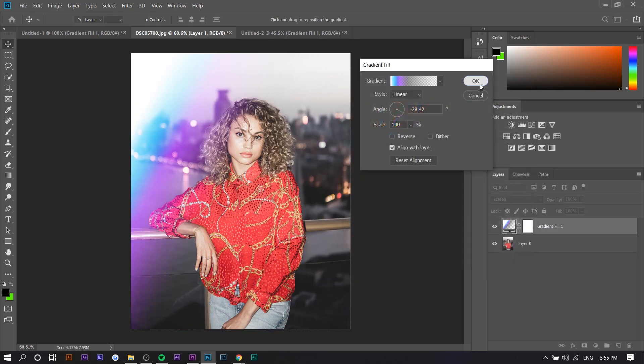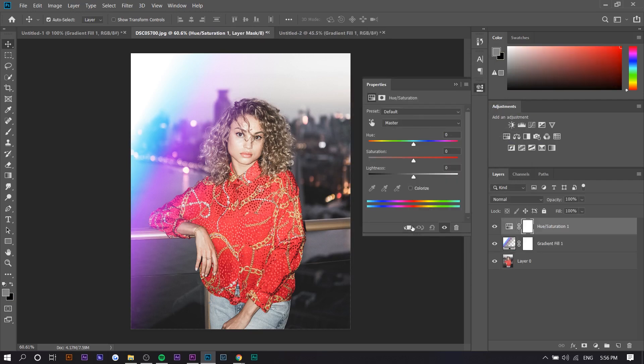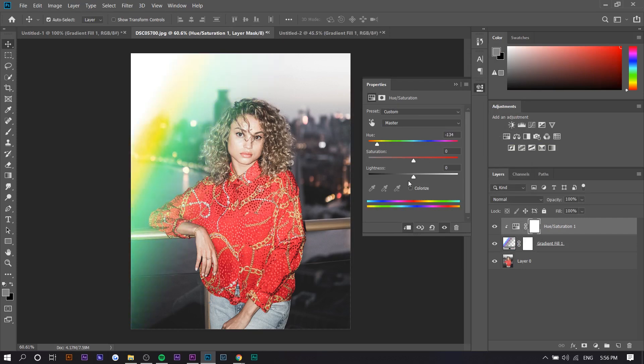If you don't want to keep cycling through colors, what you could do is use the Hue and Saturation adjustment and apply it to the gradient fill, and then you can just cycle through the colors right here. You can even just colorize it if you want a singular color. Yeah, that's about it. Hopefully you guys enjoyed this video. Hopefully it helped you out. My name is Steven and I'll see you in the next one.